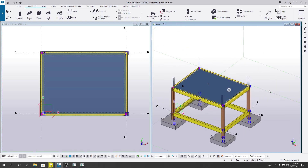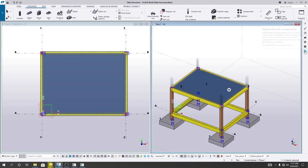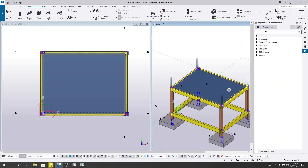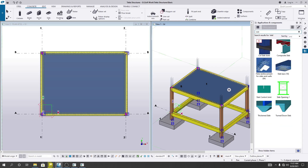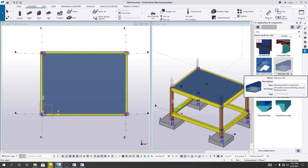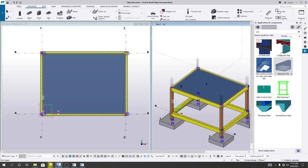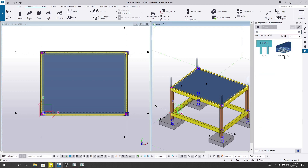To create reinforcement in our slab, we have to click here on Application and Component, and search for 'slab'. You can see slab bars — there are many options, including composite slab and many types of slab. I will use 'Slab Bar'. Also, if you know the number — for example, number 18 — you can press it and it will come up. Select that one.